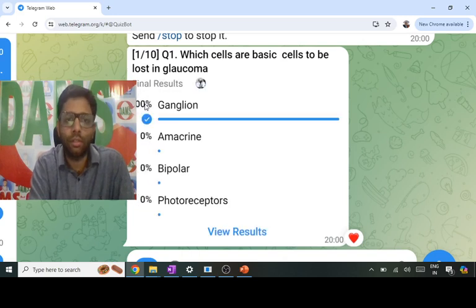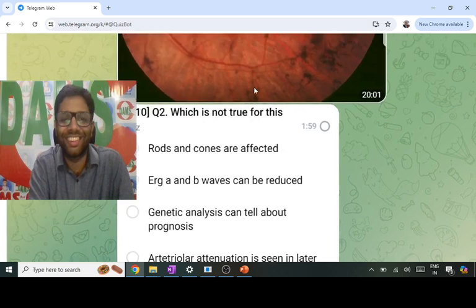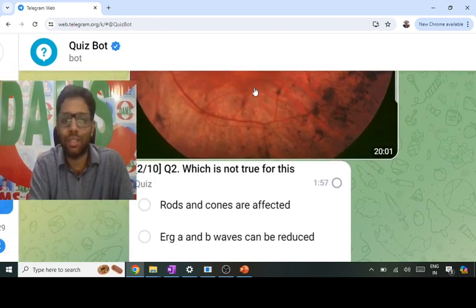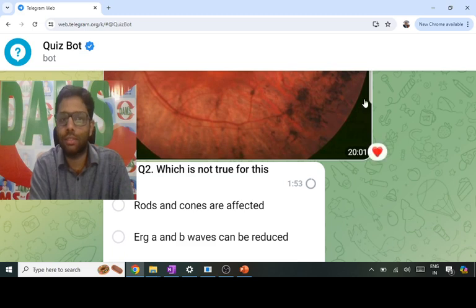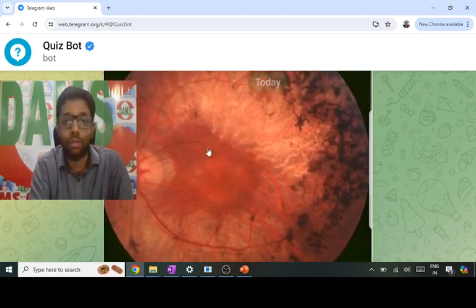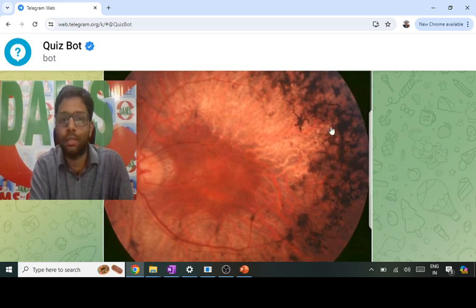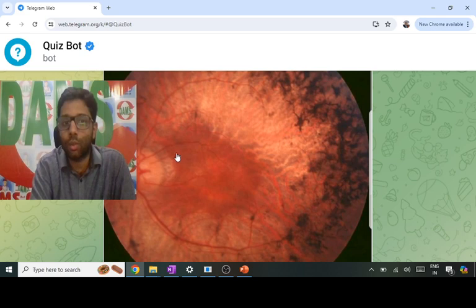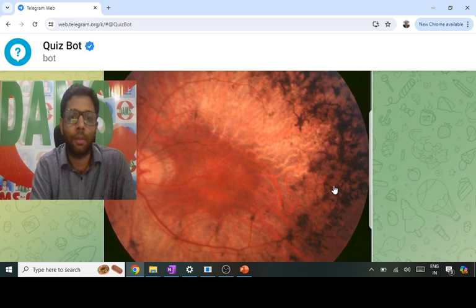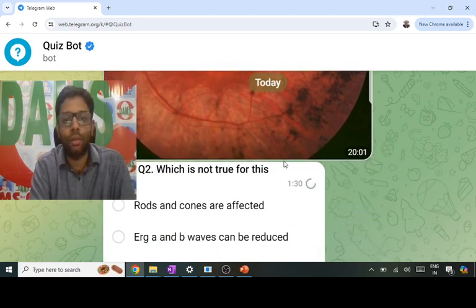That is correct. The second question is an image question — a left fundus picture showing some pigments in the periphery. This is a classical presentation: pigments in the periphery is the most common retinal dystrophy, known as retinitis pigmentosa. The triad is arteriolar attenuation, waxy pallor of the optic disc, and bony spicule pigments in the periphery. The question asks which statement is NOT true.